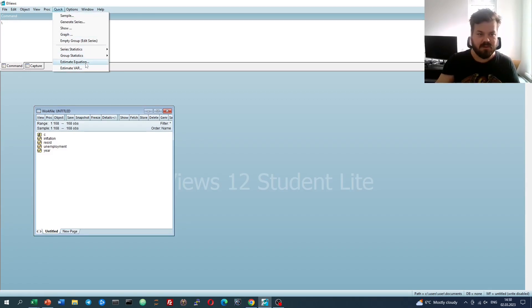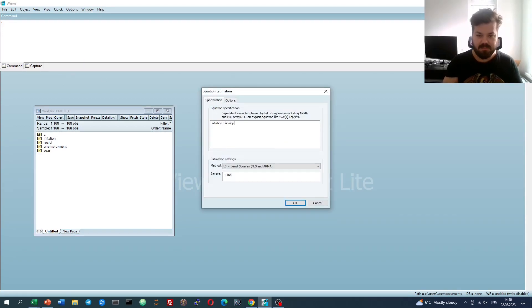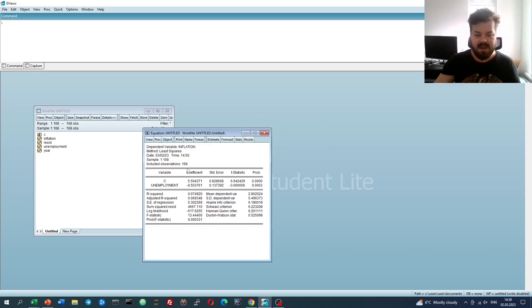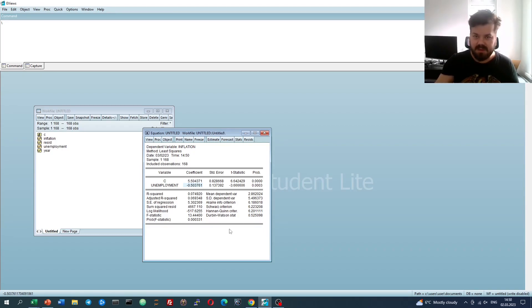So first of all, let's estimate the equation regressing inflation onto unemployment. That would produce our regression coefficients. We can see that the relationship is inverse, as indeed predicted by the Phillips curve concept.